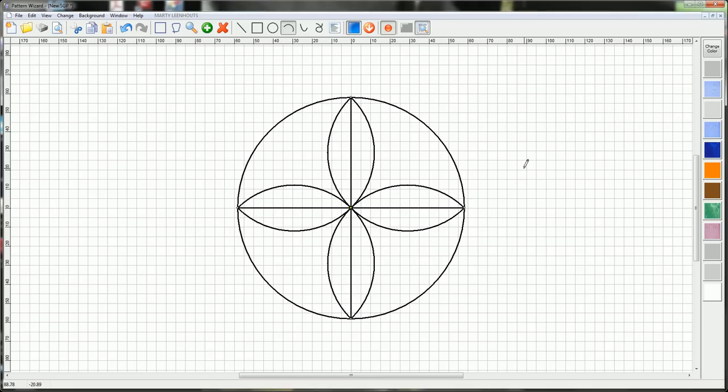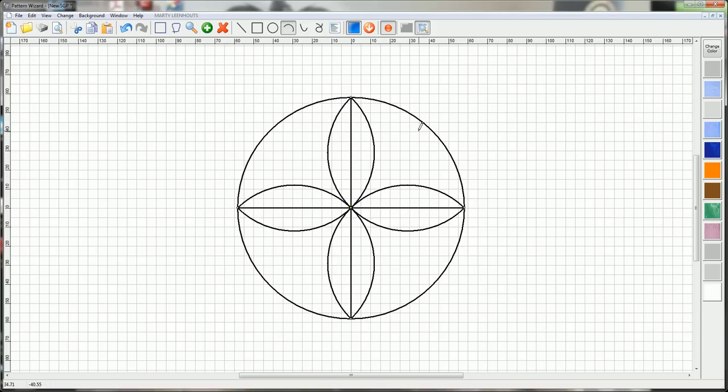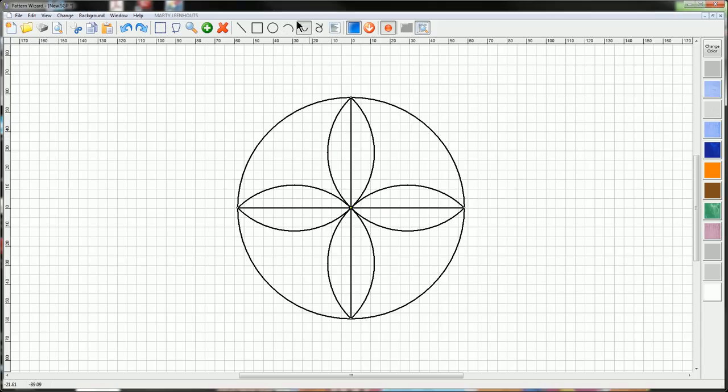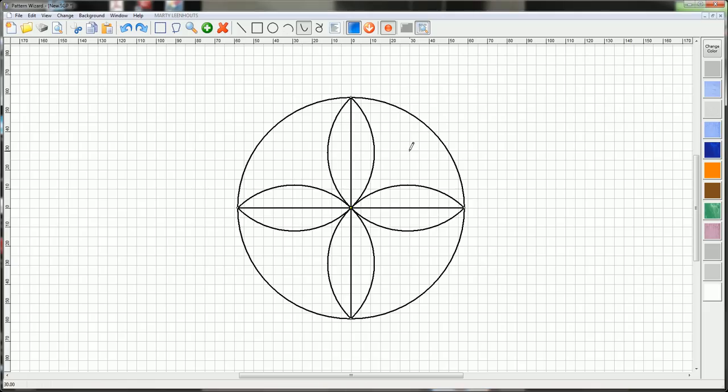We can jazz it up a little bit by doing some things to each of the petals and the space in the background here. Next choose your Draw Curve tool. I want to start this curve on the bisecting line that divides the shape in half, which is right there. Click once and click several times to draw your curve.